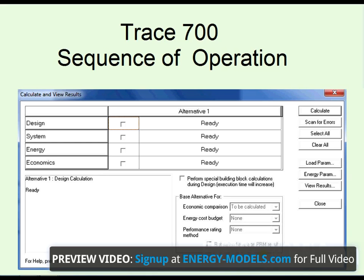There are four options: design, system, energy, and economics. Most users don't pay a lot of attention to this — they just make sure they are set to ready, check the boxes, and click calculate.